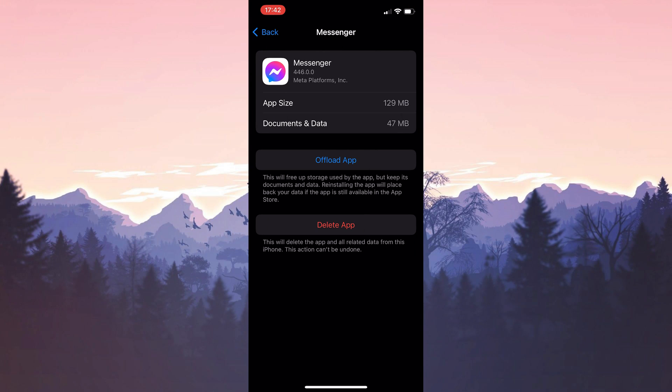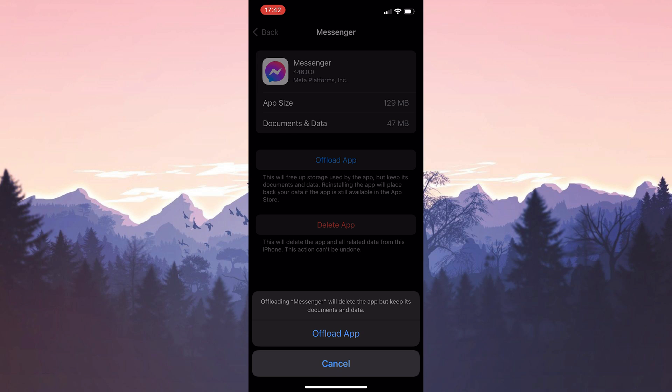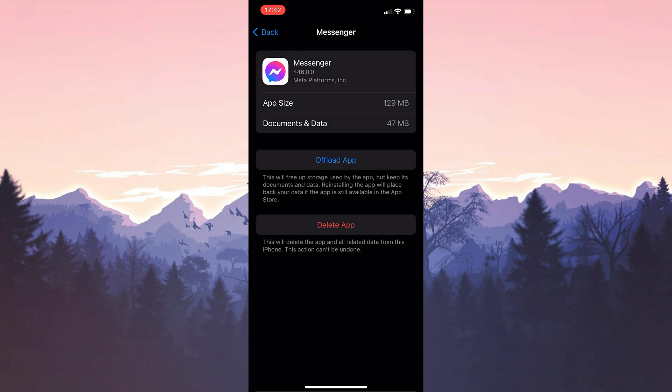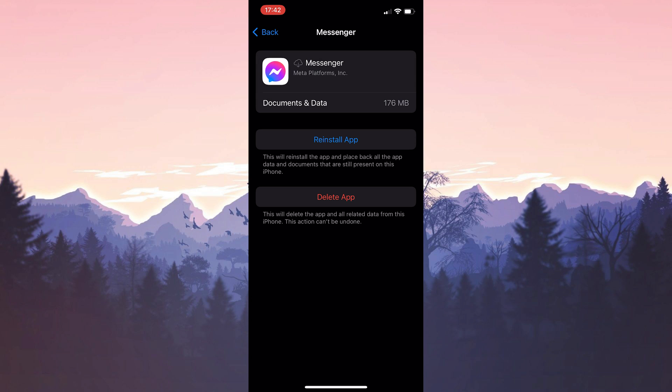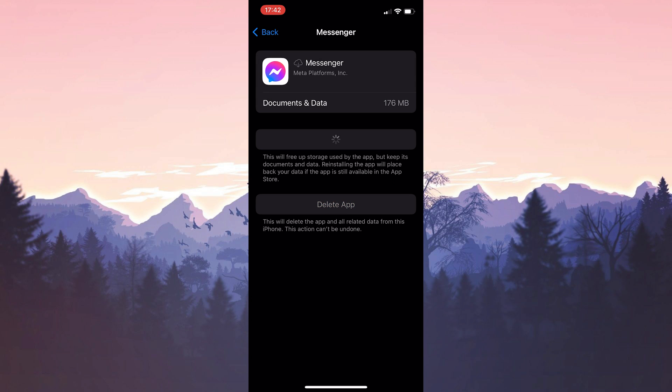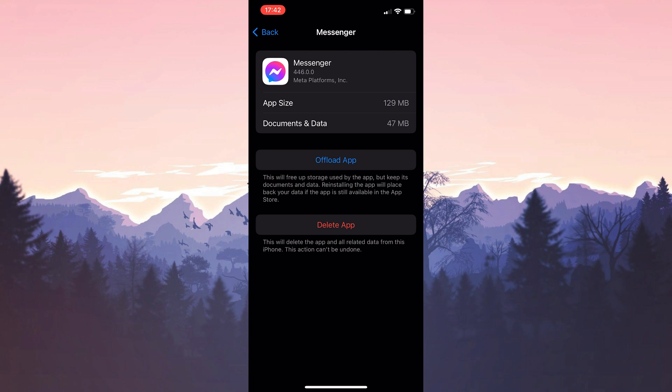After finding messenger we click offload app. After doing this we click reinstall app. We have refreshed messenger. Now you can check if the problem is solved or not. If the problem persists we will move on to the third solution.